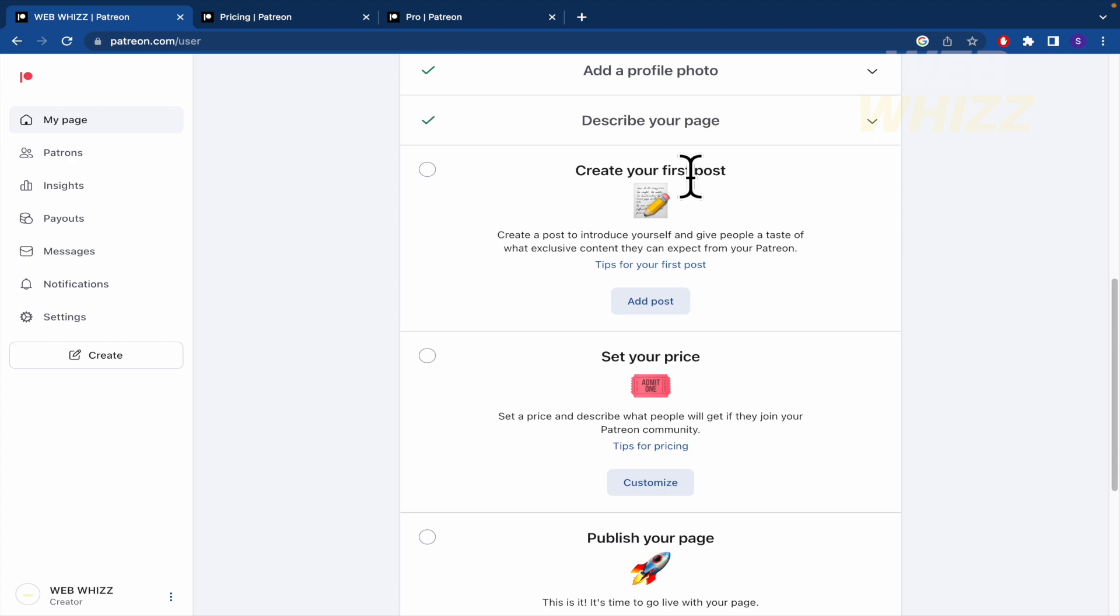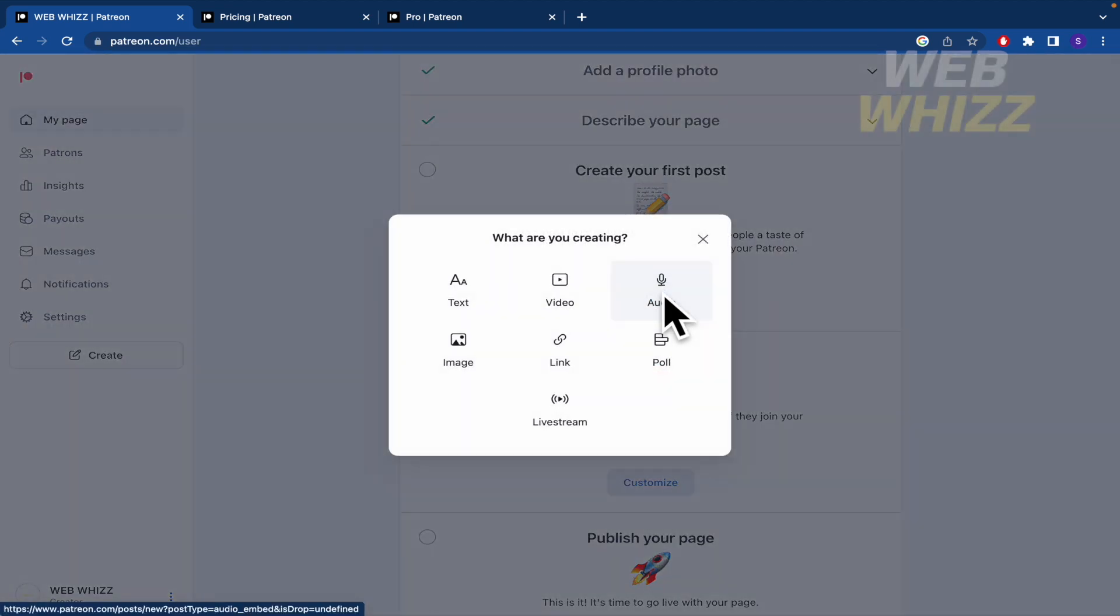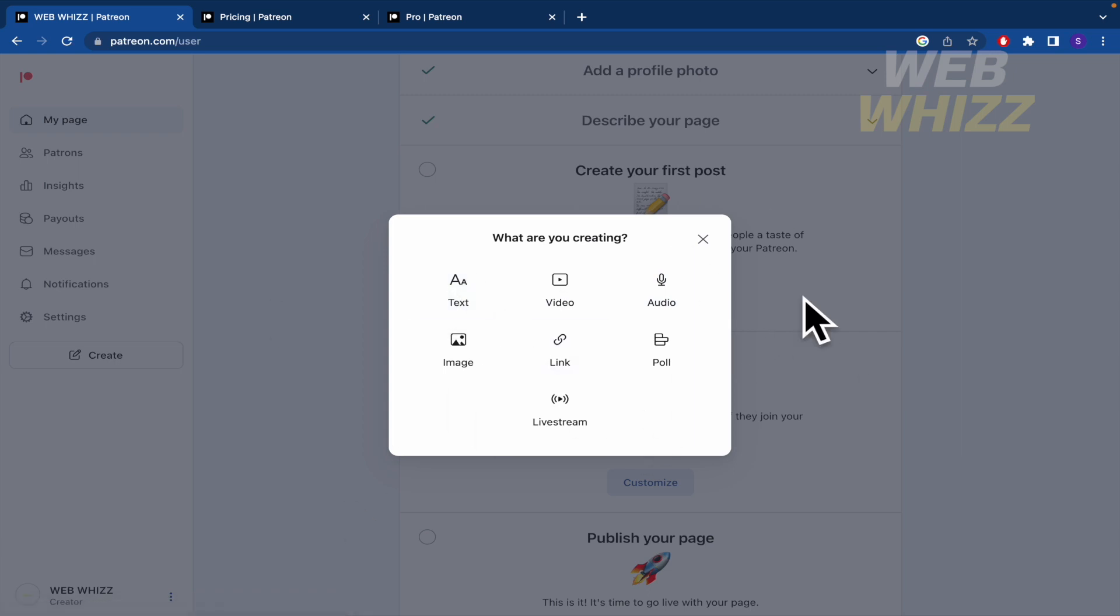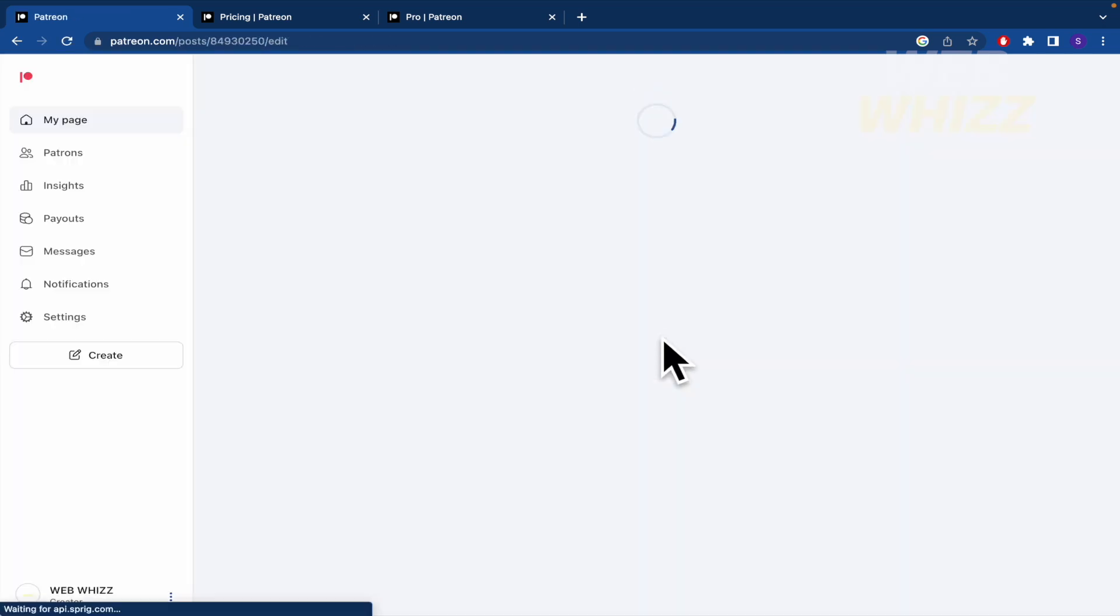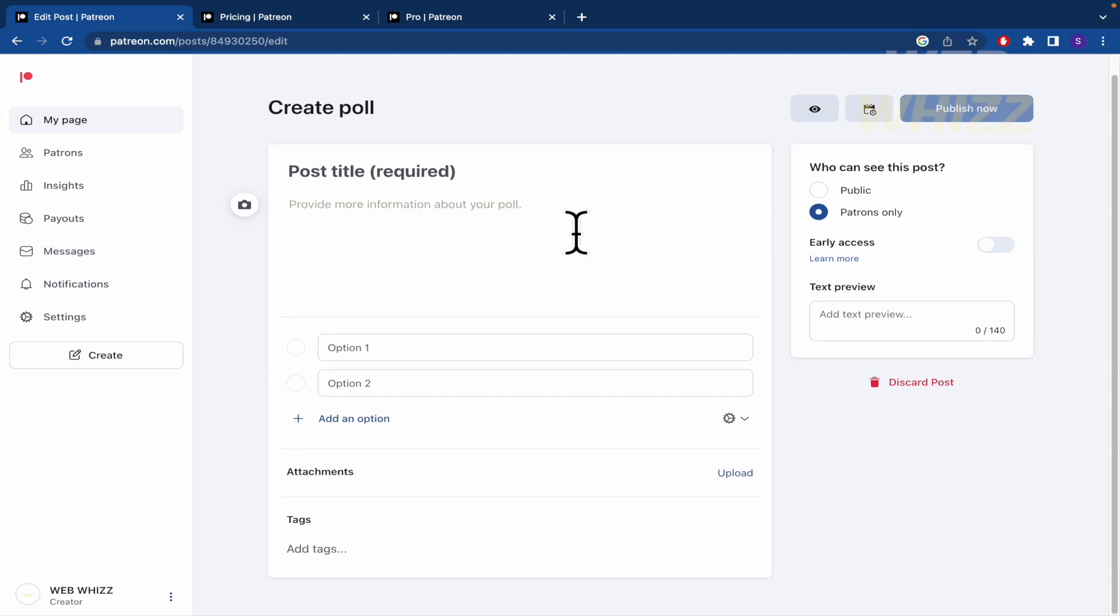Create your first post. Create a post to introduce yourself and give people a taste of what exclusive content they can expect from your page. You have these options because sometimes I like when in Patreon they create a poll. So they are asking their audience. So what is the next video about?